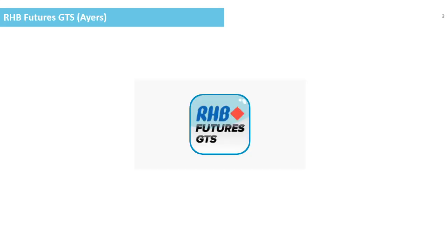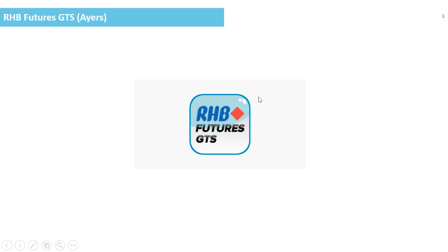Okay, let's start. This is our buddy right here, RHB Futures GDS app. Make sure you've got the RHB logo to get to the right app. We sometimes call it AES GDS as well.